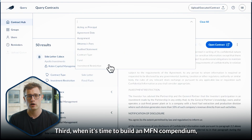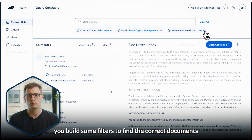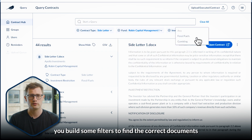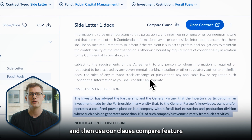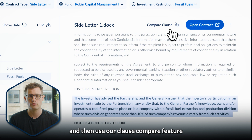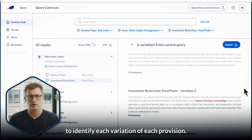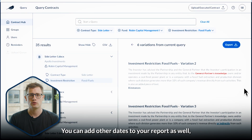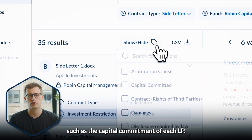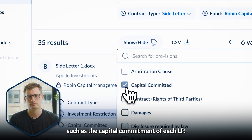Third, when it's time to build an MFN compendium, you build some filters to find the correct documents and then use our clause compare feature to identify each variation of each provision. You can add other data to your report as well, such as the capital commitment of each LP.